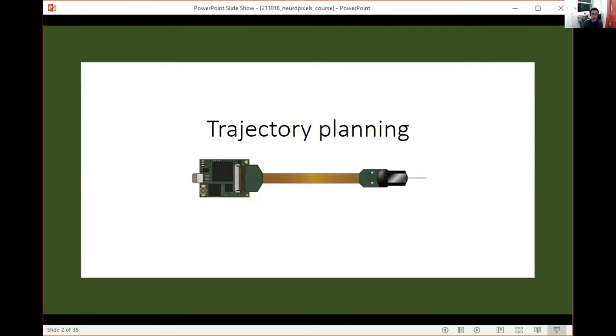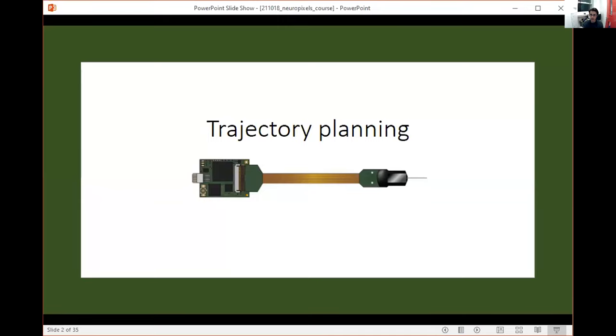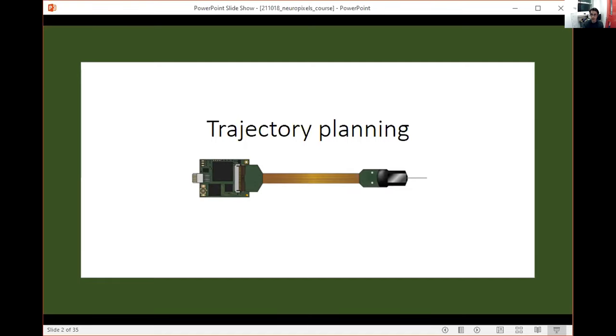The way that I approach this is with a GUI that I wrote. I'll talk about some considerations for how you want to plan your trajectories, and then I'll show you this GUI. The homework tonight will be to install it and then plan your own trajectory. Feel free to ask questions during this or on the Slack channel for Homework One.